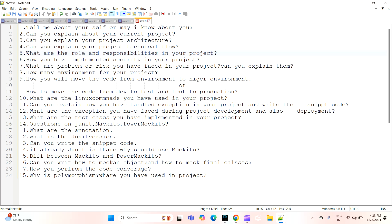The next question is: how many environments does your project have? We have multiple environments like dev, SIT, UAT, performance, pre-prod, and production. How many environments are there, and which ones are you working on? They may ask this type of question.